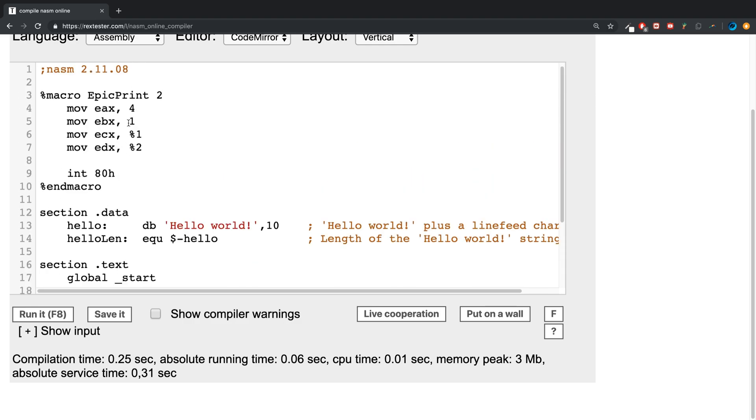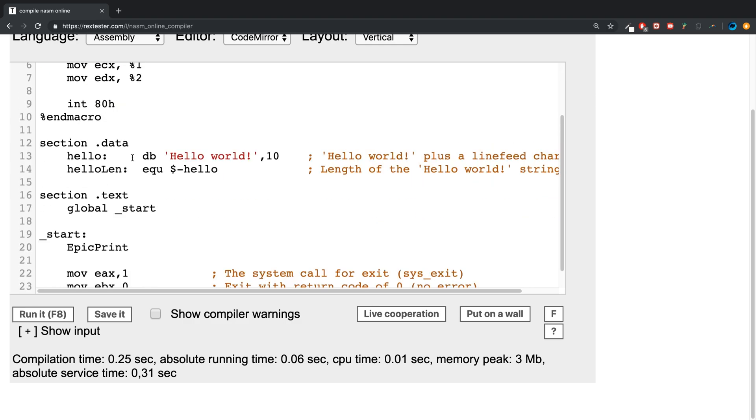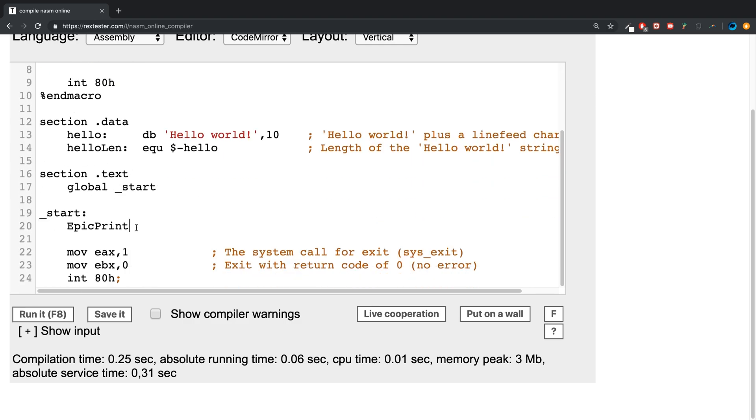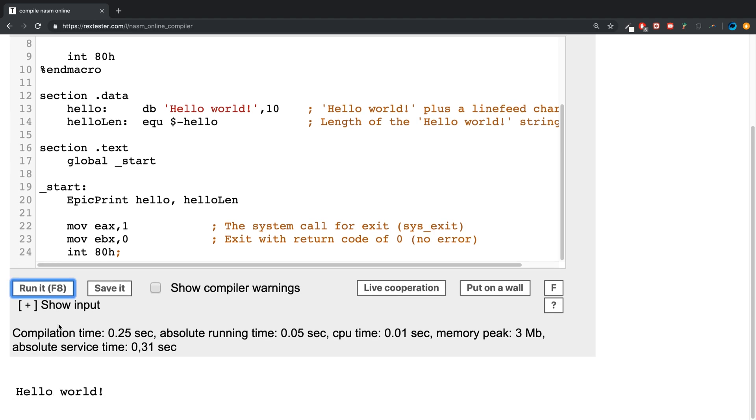To call it you put the name epic print, then with a space you put the first parameter hello, then the next one hello len. There we go. If we want to duplicate this we can.